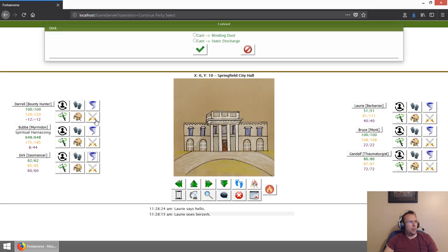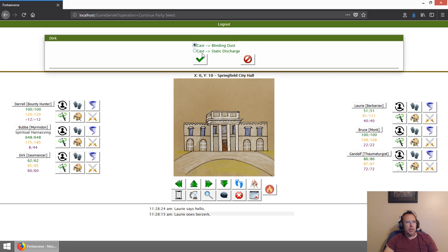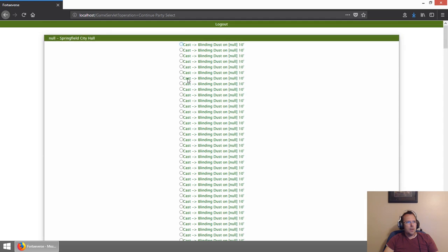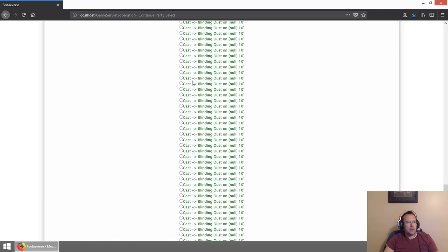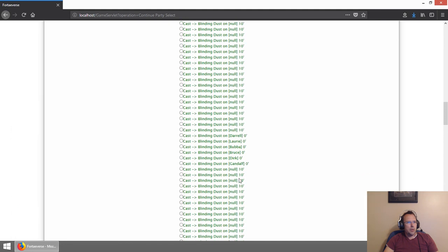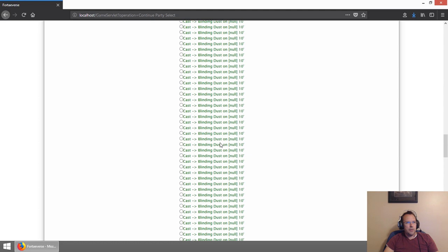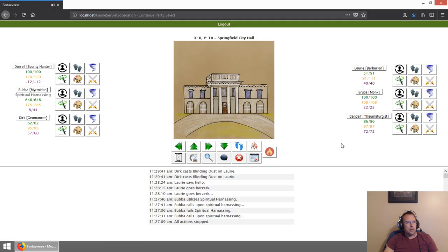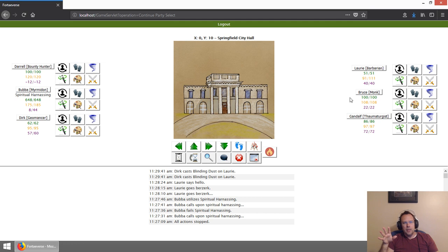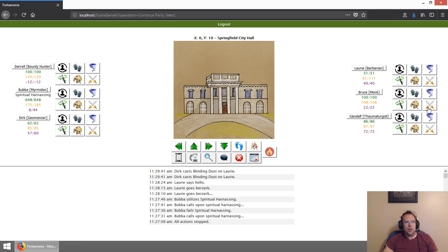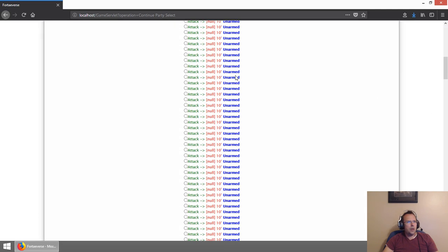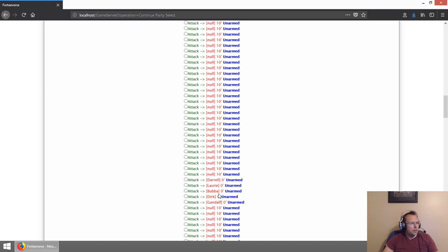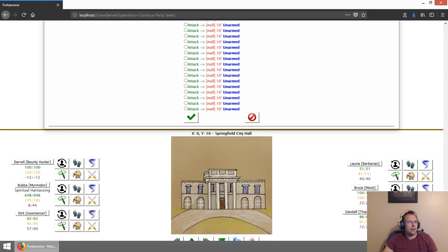So the other thing I want to try to do, let me see if I can get blinding dust to work. Doesn't look like that's working properly because it's showing null. Here we go. Let's just cast it on Lori and see if it'll work. Okay. So you could hear the sound effect there. Now if she actually got blinded, then she would have said something because I have voices for various conditions.